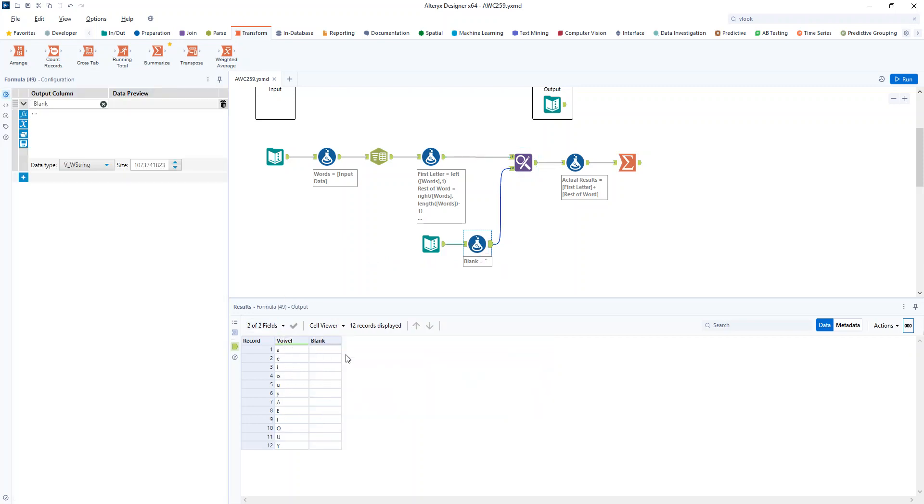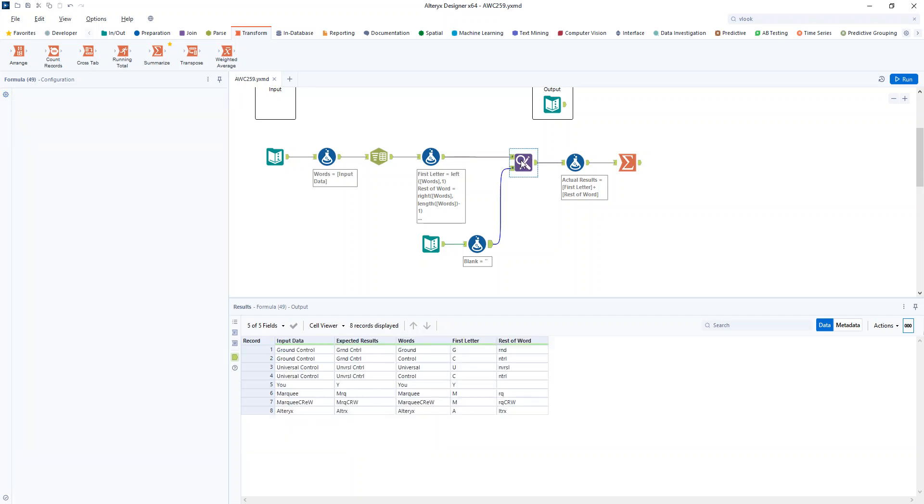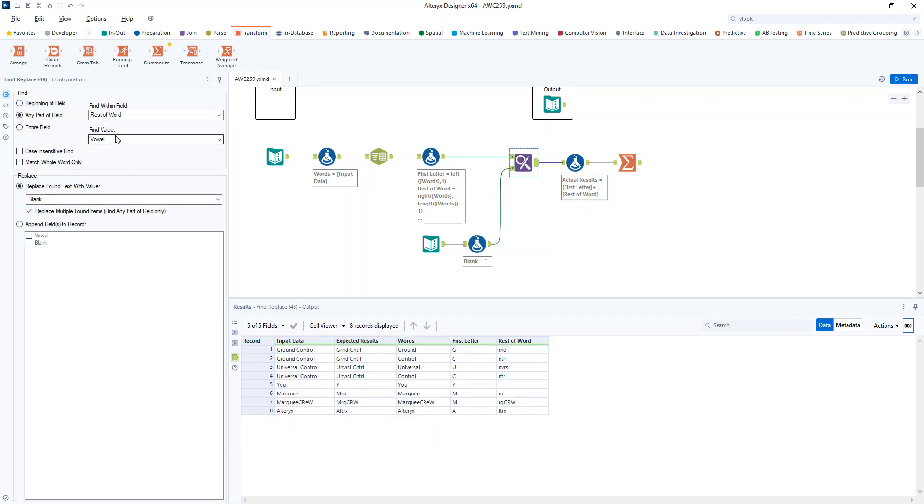So I also added in this blank field, so just a column called blank with two quotation marks in there, nothing in between those quotation marks, so that when I'm finding my vowel in that rest of the word, I can replace it with the blank and it can replace multiple items. So that is beautiful. So that does exactly what I'm hoping to do.